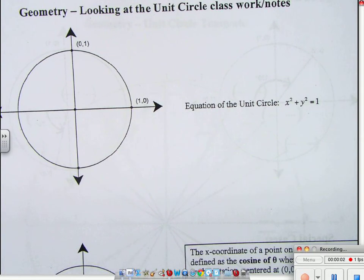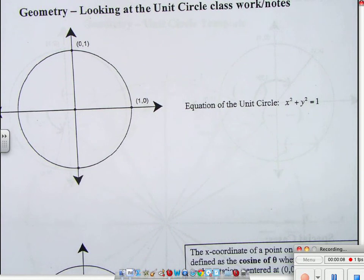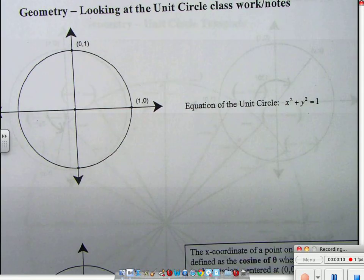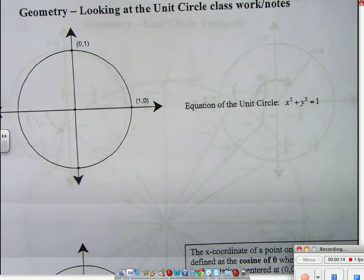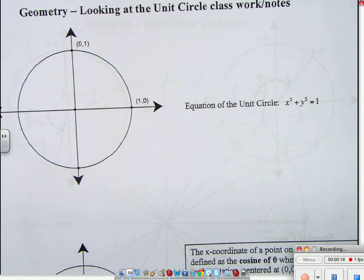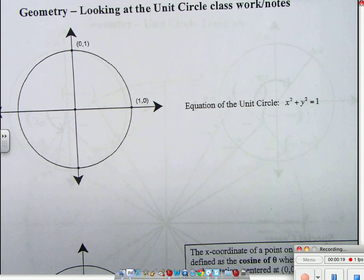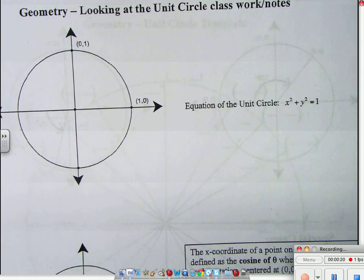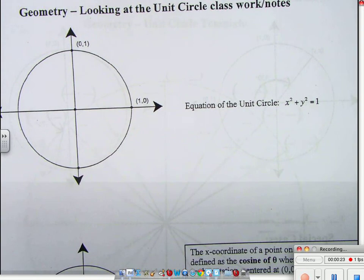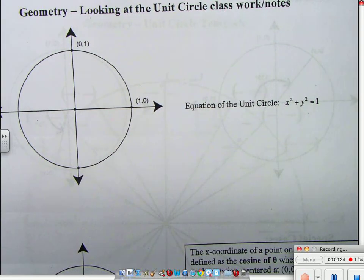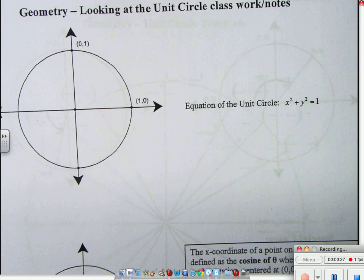Alright, ladies and gentlemen, we're looking at the unit circle again. We're talking about some specific things about the unit circle. First, the equation of a circle is x squared plus y squared equals 1. We are going to talk about that more when we go into our special unit on circles. But this is a unit circle.